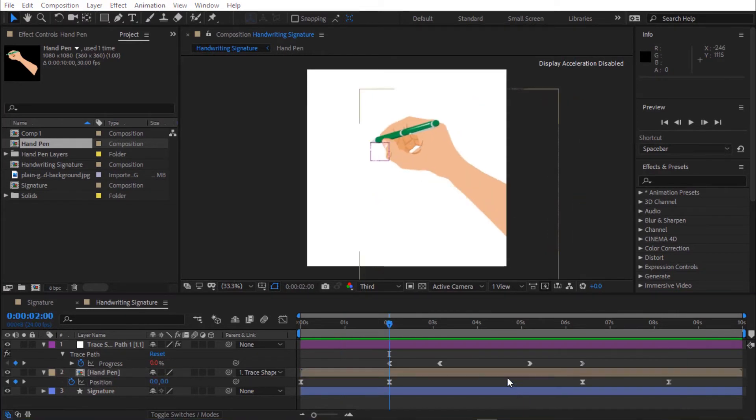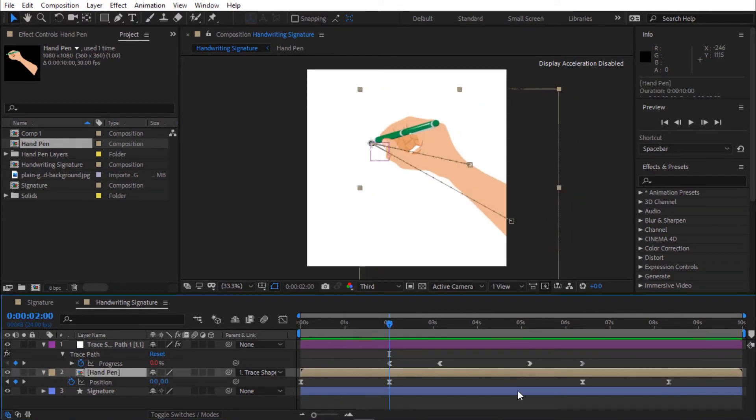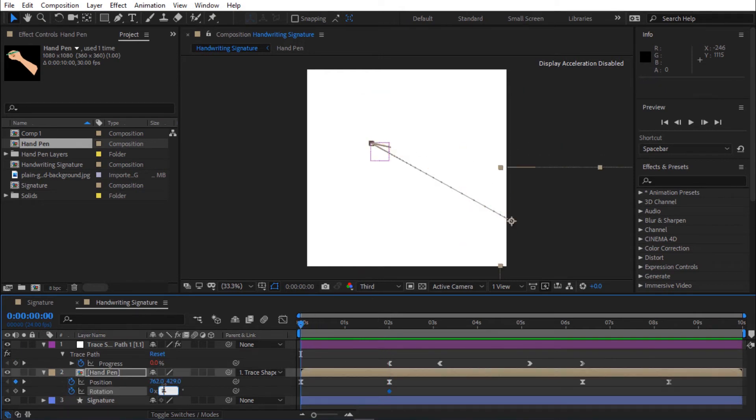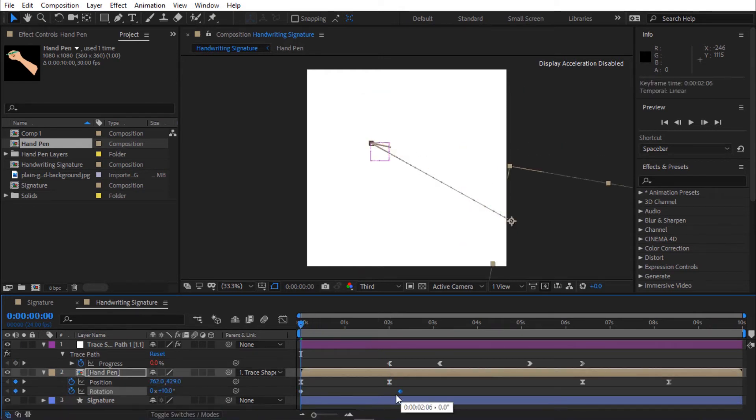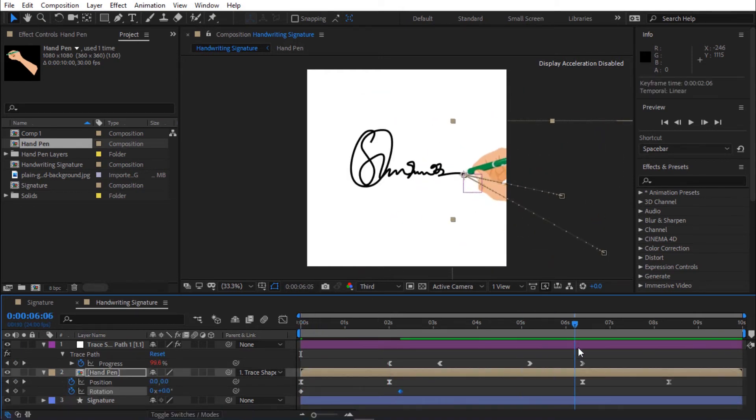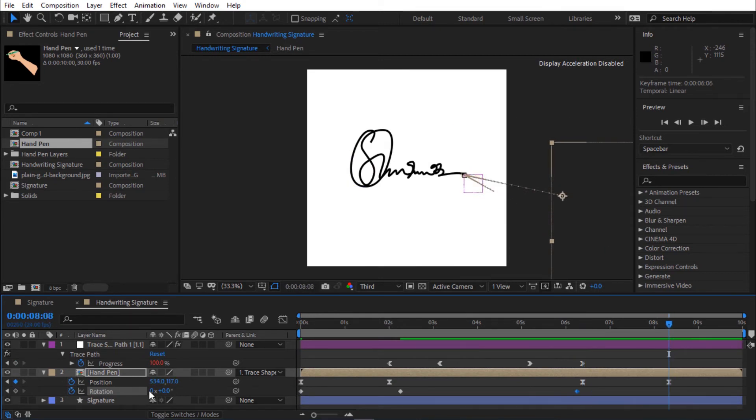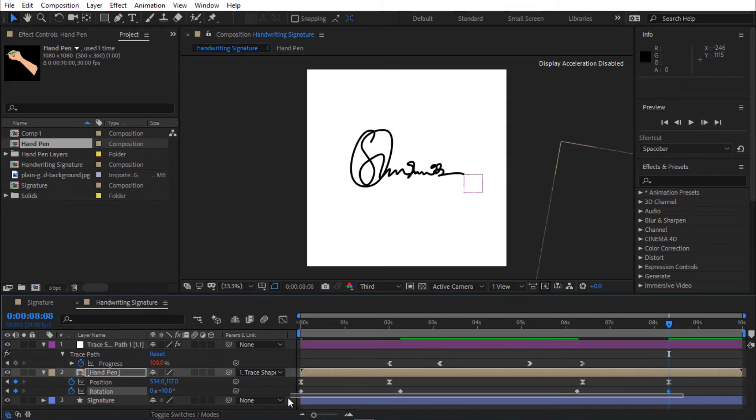Hold Shift and press R to open rotation. Select all keyframes and easy ease.